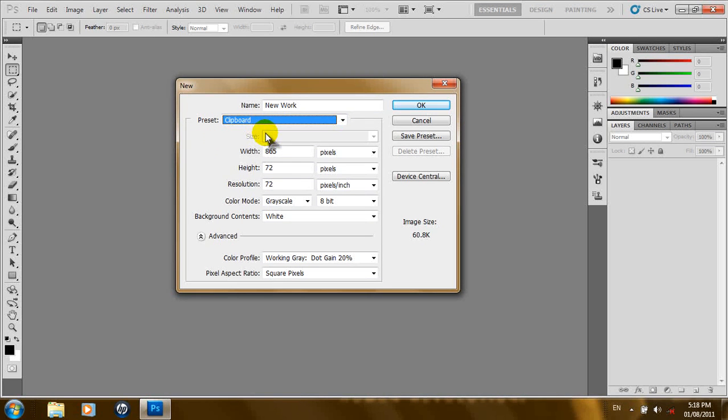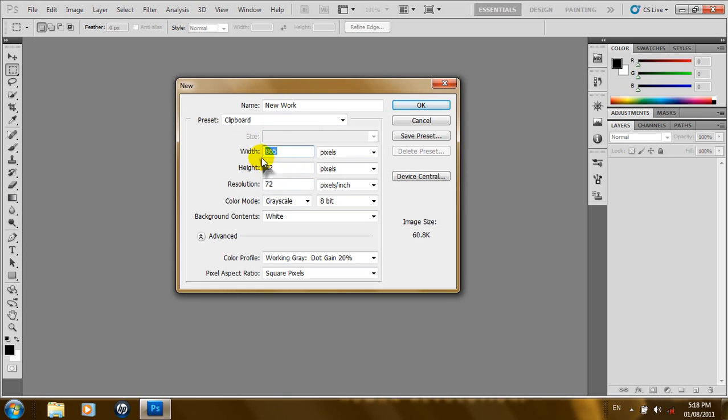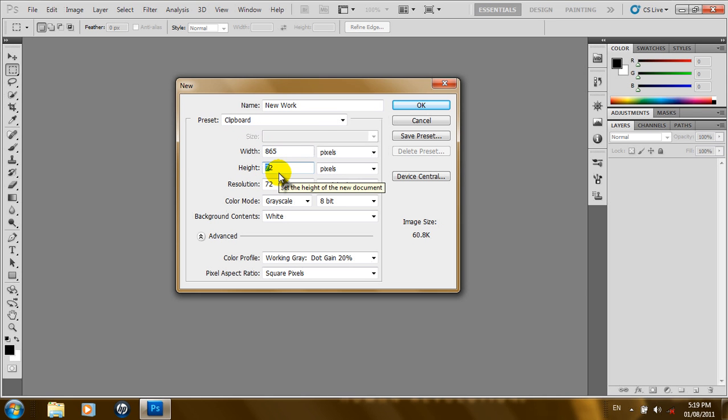And then, you can adjust the size of your document from here. You can adjust the width and you can adjust the height. I guess we'll just change this a bit. That's a little bit too small. Let's make this 60. Okay. 602.